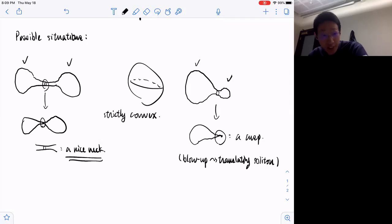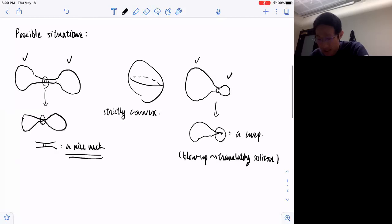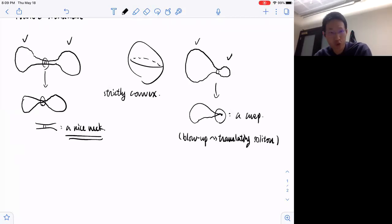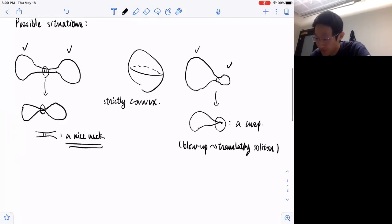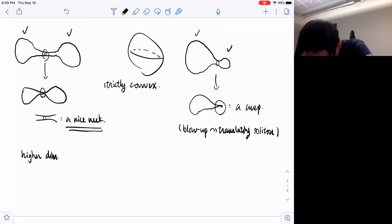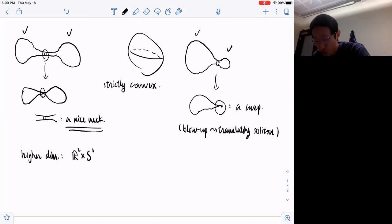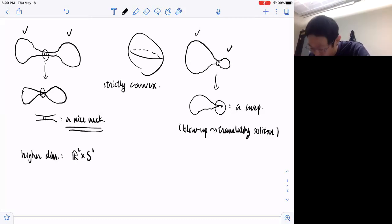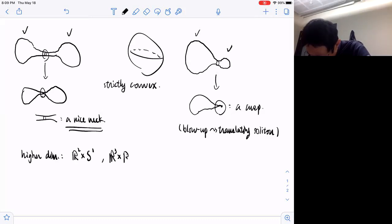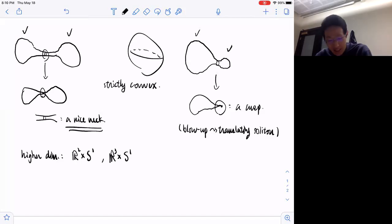This tells us that even in the surface case, if we only assume mean convexity, it's not always true that other than the strictly convex region we will always see a neck. Another situation arises in higher dimensions: the singularity models are convex, so it's possible we will see R² × S^{n-1}, which some call a bubble-sheet singularity, or R³ × S^{n-2}, or any generalized cylinder whose Euclidean factor has dimension greater than one. So we have many more singularity models in general.